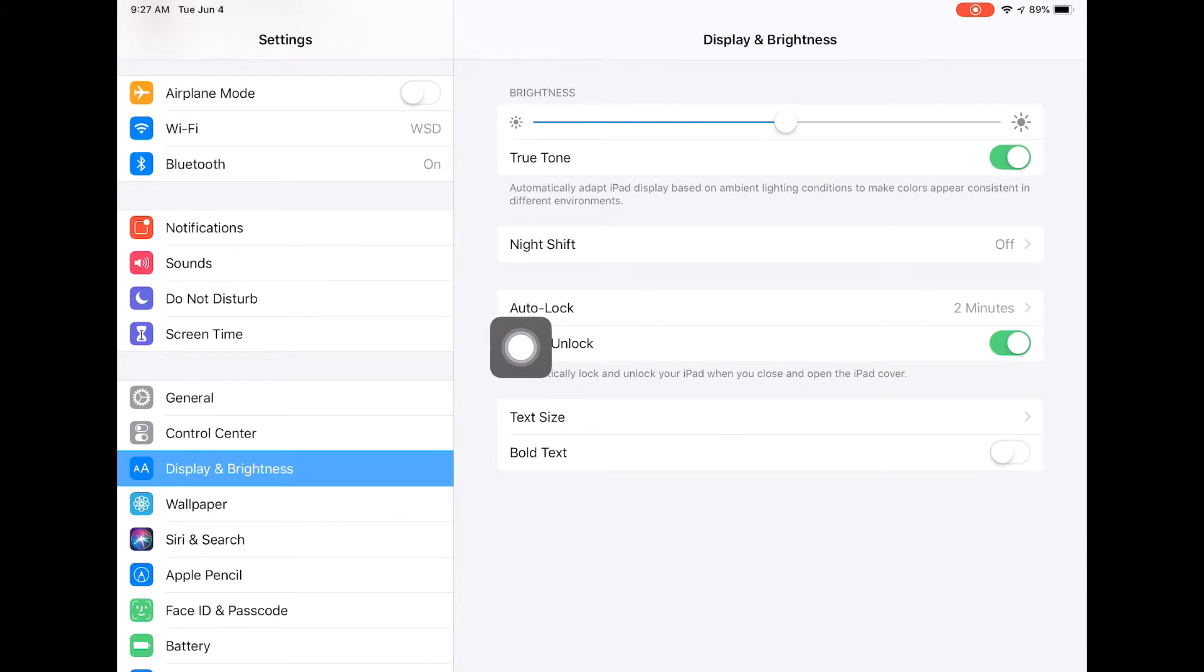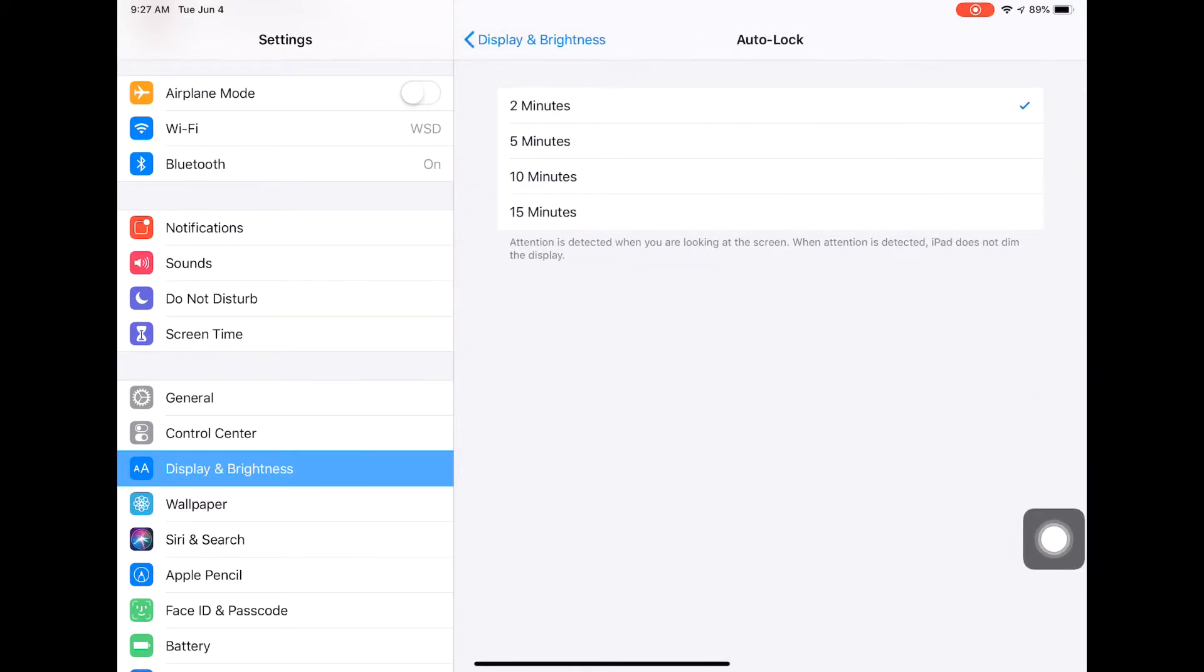I have an option for Auto-Lock. So if I click this, you should be able to go ahead and change this anywhere up to 15 minutes. Now, 15 minutes is the max because your iPad does have your email and a lot of other information on it.